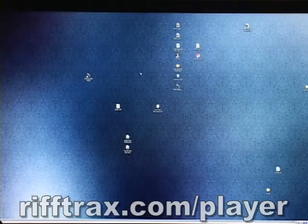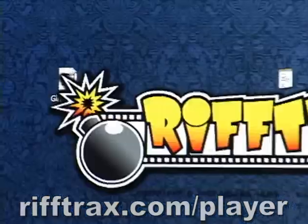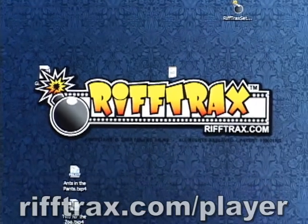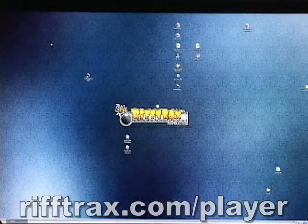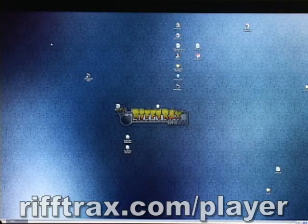All right, everybody. The first step in watching a RiffTrax with our RiffTrax player is, of course, opening the RiffTrax player, which you do by double-clicking on the icon. You get our nice little splash screen — I'm very, very proud of it. Once that disappears, you will get the main RiffTrax player menu.